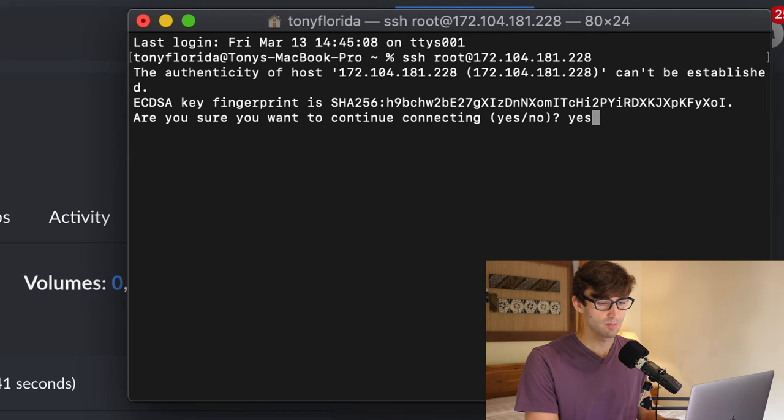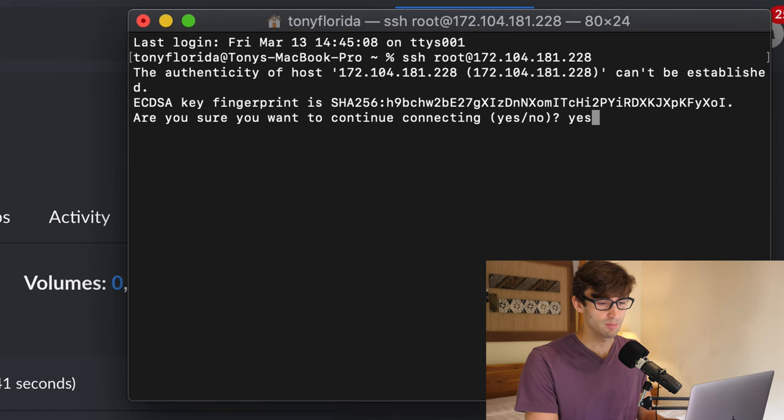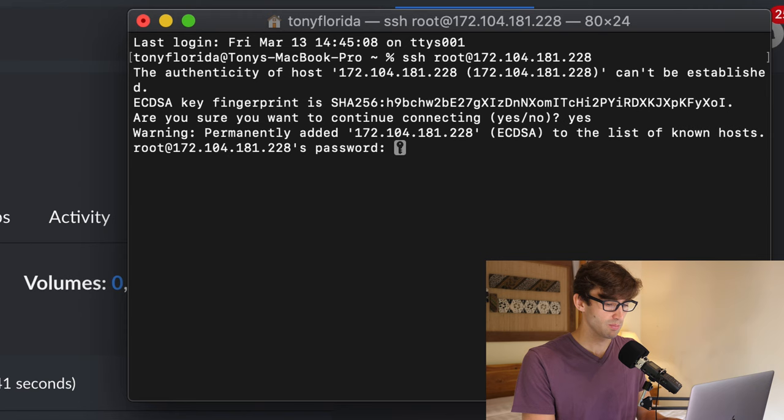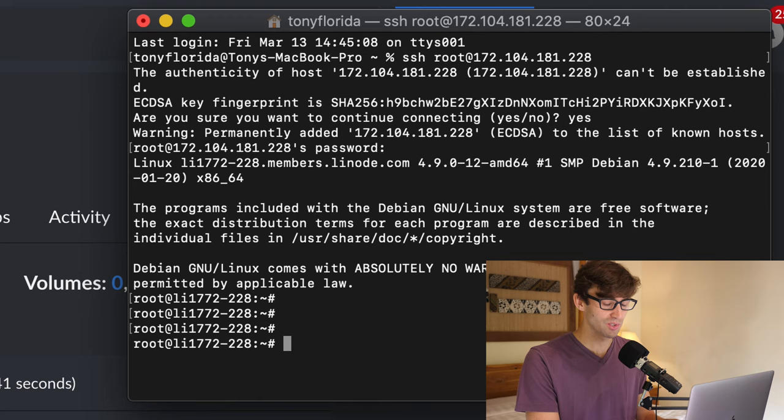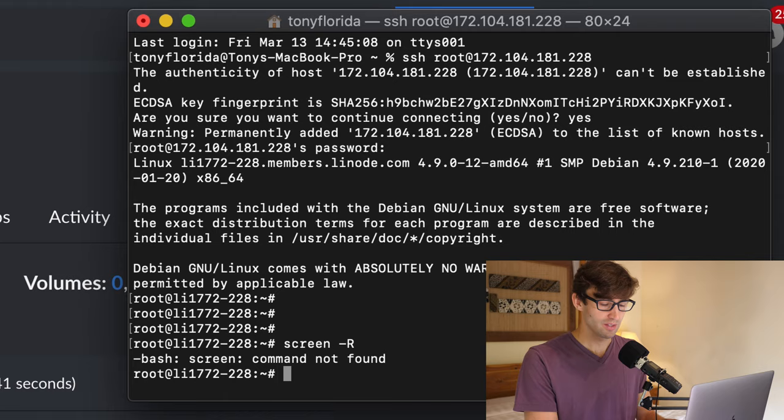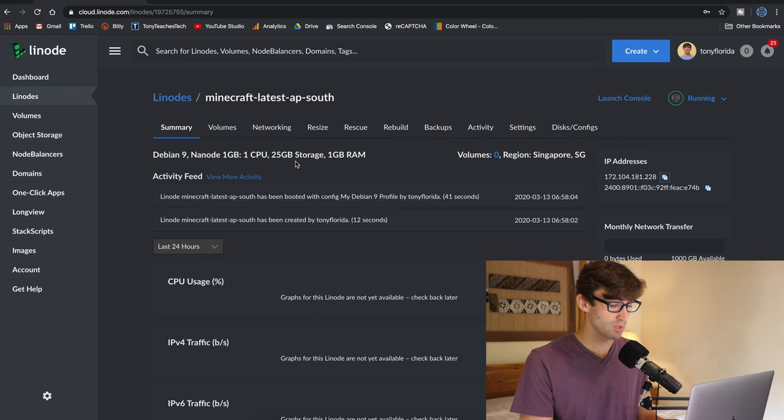Hit enter. Type in yes. We trust this host and the password that we just typed in. So for me, it's password exclamation point. How do we see what's going on here? So usually you can type in screen dash capital R. That did not work. So how do we monitor what's going on on the server? I don't know.